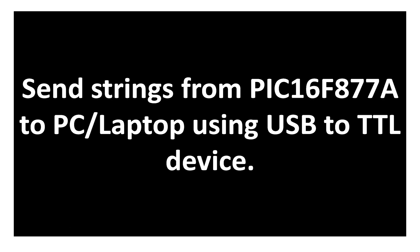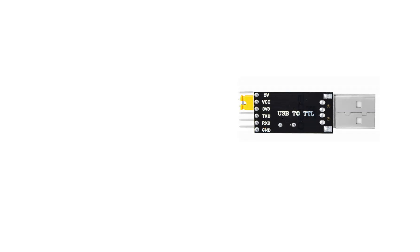The microcontroller we are going to use is the PIC16F877A. This is our USB-to-TTL device. I am going to use an FT232. You can use any USB-to-TTL device — there are various available in the market like CH340, FT232, and CP2102.